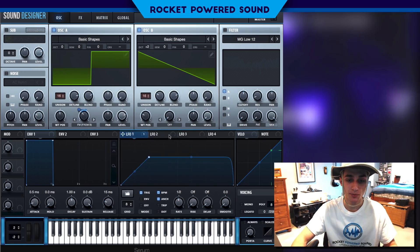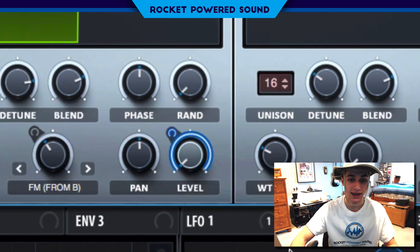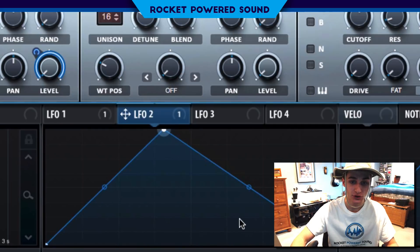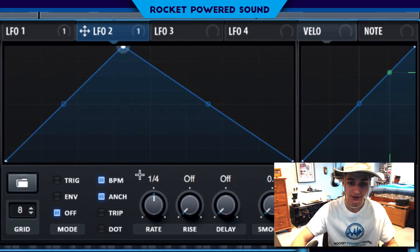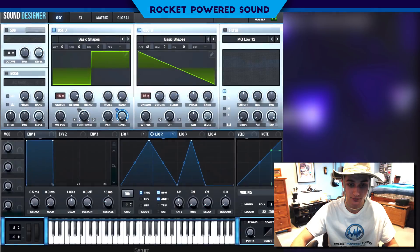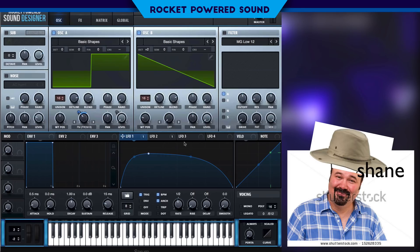This sound sounds pretty cool, but we've got to give it a little bit more movement. Go ahead and drop the level on oscillator A down to zero. And now turn on LFO 2 onto the level, and we can go ahead and create some pretty cool modulations. Put this on trigger, and put this on one.